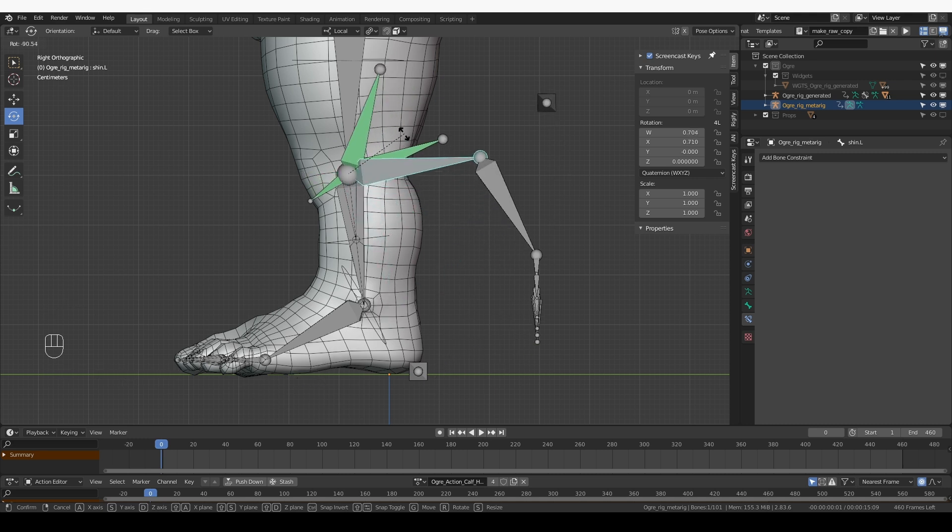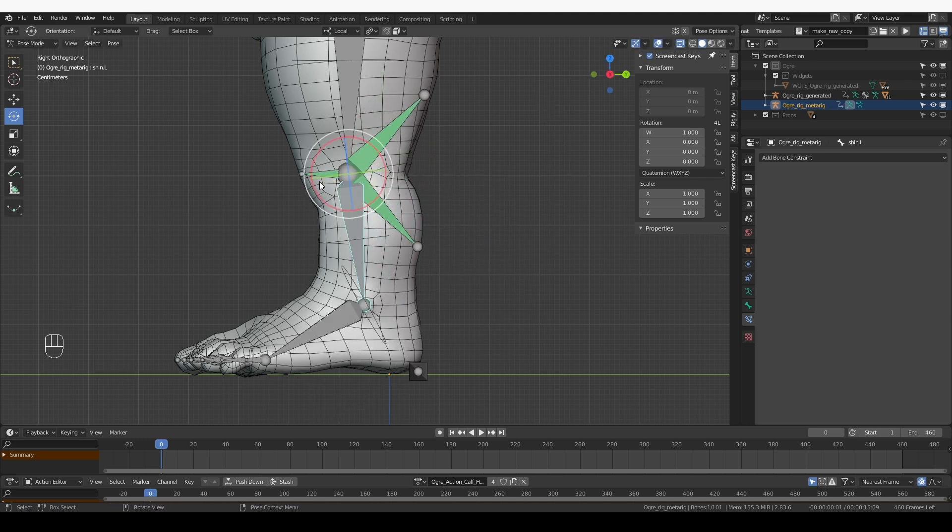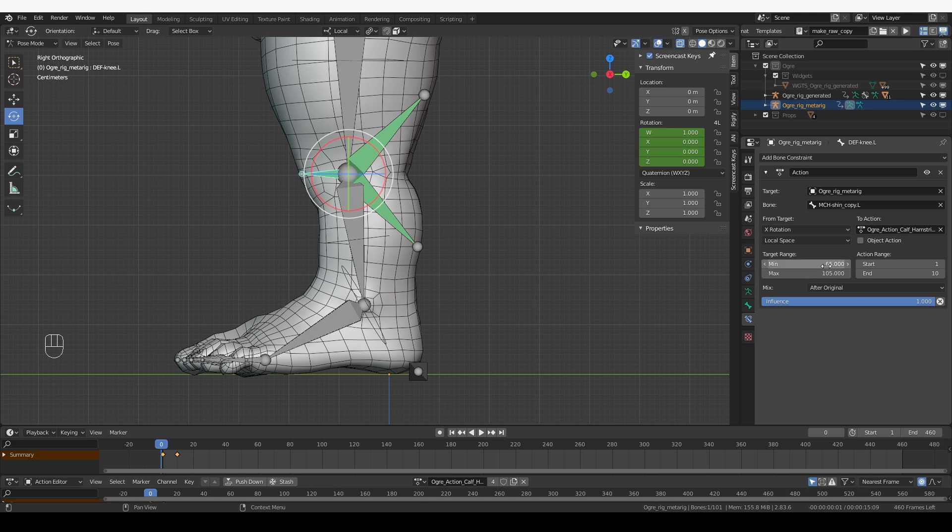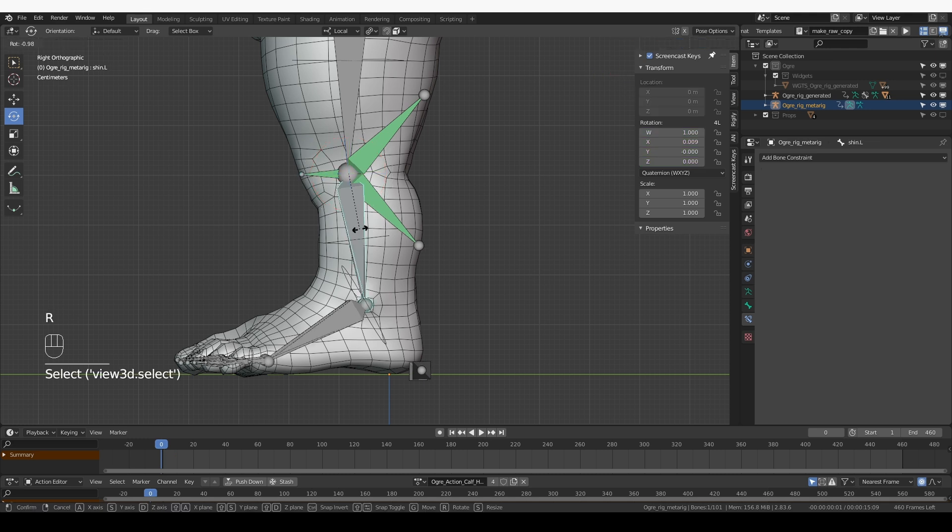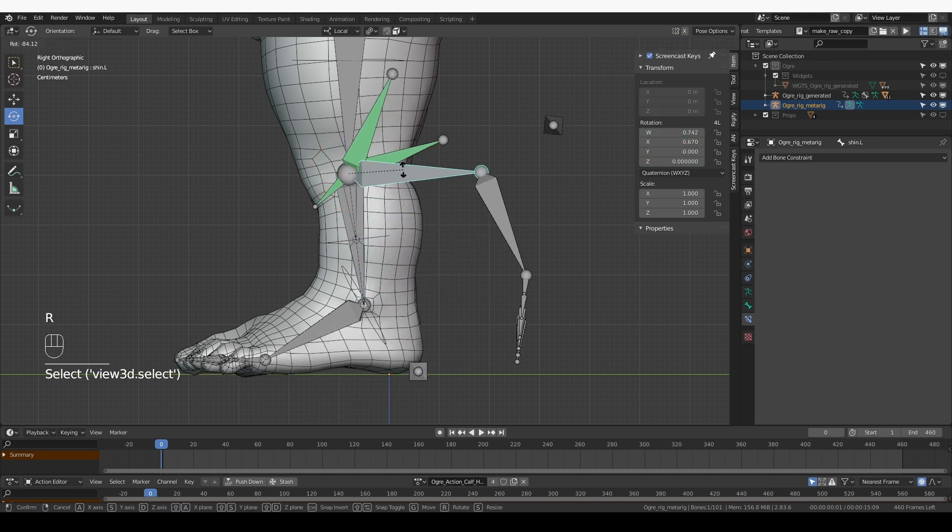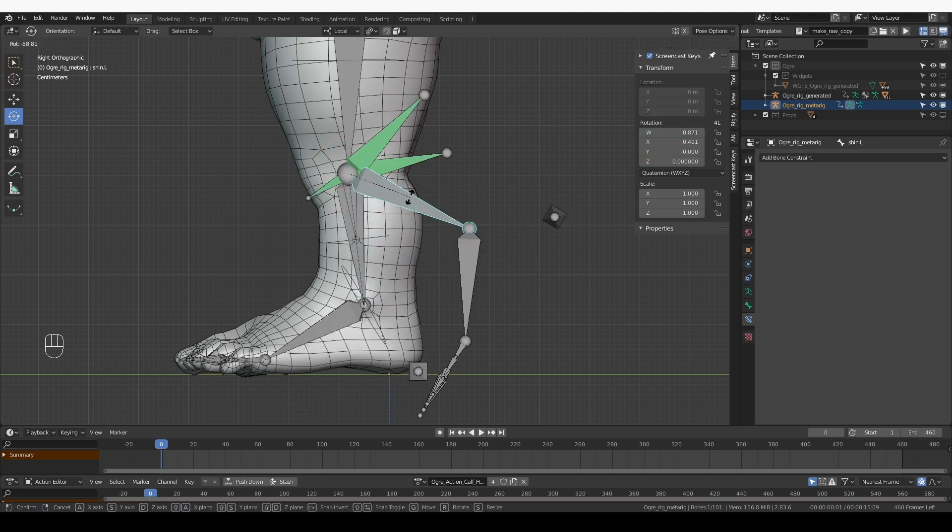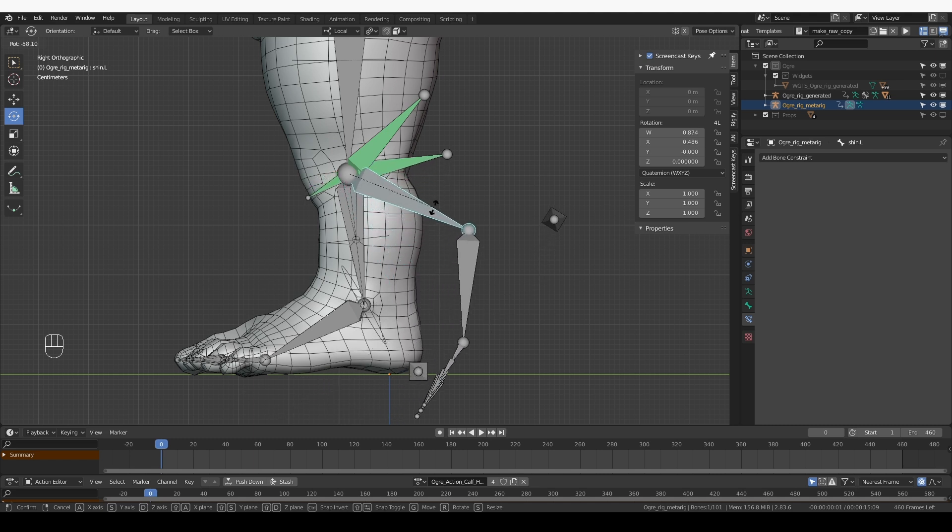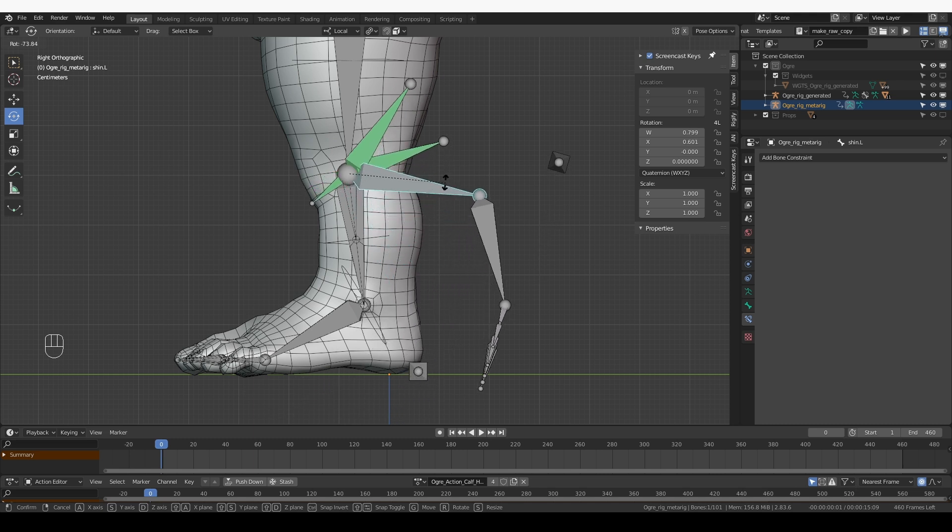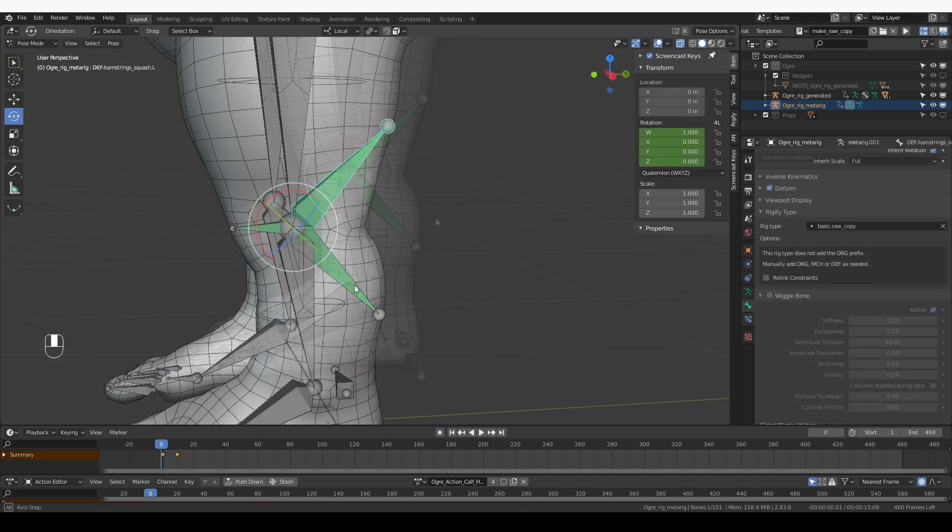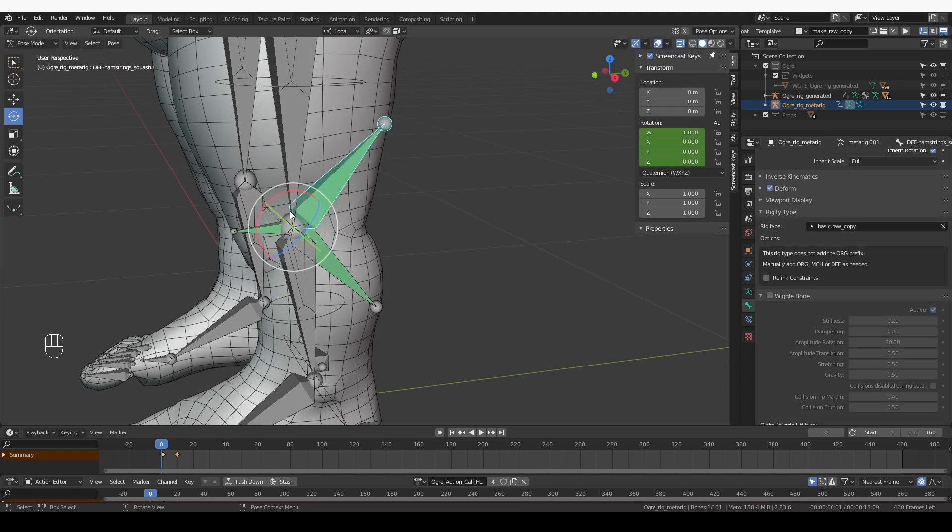One change that I probably need to make is for the knee. I want the knee animation to kick in right away and not at frame 65. So I'm just going to change this to zero. Now the knee starts to rotate right away. And the calf and hamstrings start to rotate much later.